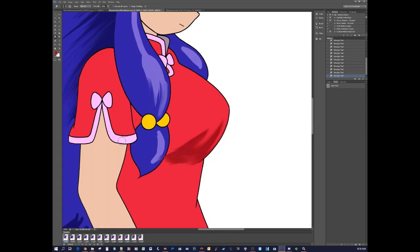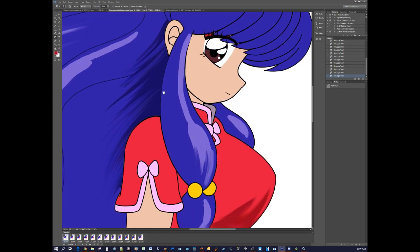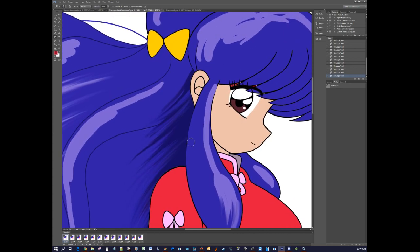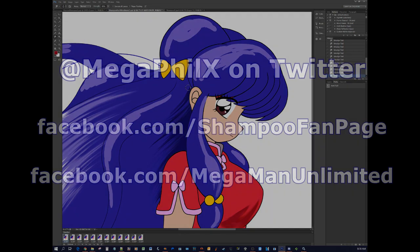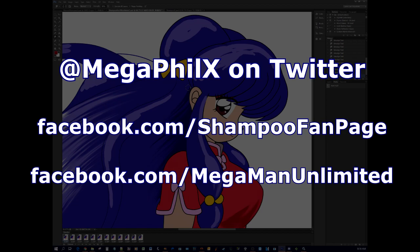So that's it. Thanks for watching — I hope this little video will be helpful to you. You can follow me on Twitter or on Facebook. I have a Megaman Unlimited page and a Shampoo page. On Twitter I post drawings all the time. Thanks for watching, see you next time.